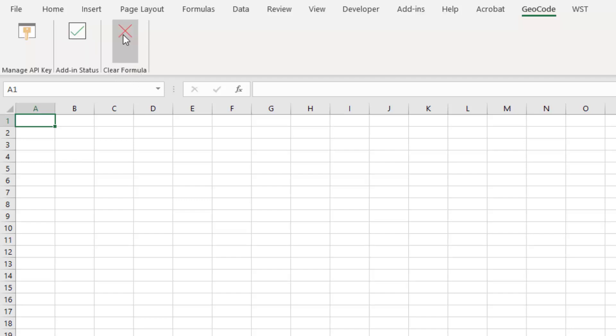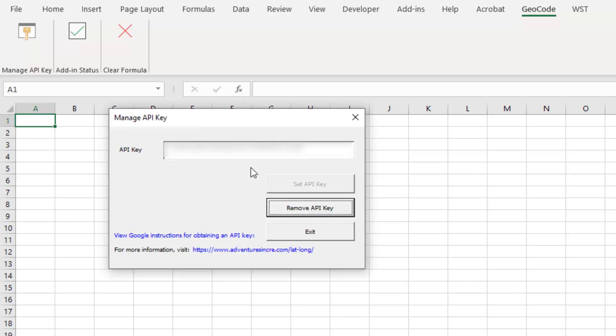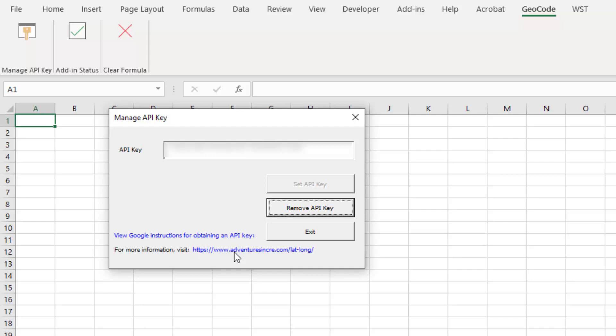For now, I'm not going to use that yet. You'll see Manage API Key. This pops up. Here I've added a link to Google's instructions for obtaining an API key. You'll find those same instructions here under this link on our website. Just go ahead and click this link here within the Manage API Key dialog box, and it'll take you to that page where you'll find instructions for getting your API key.